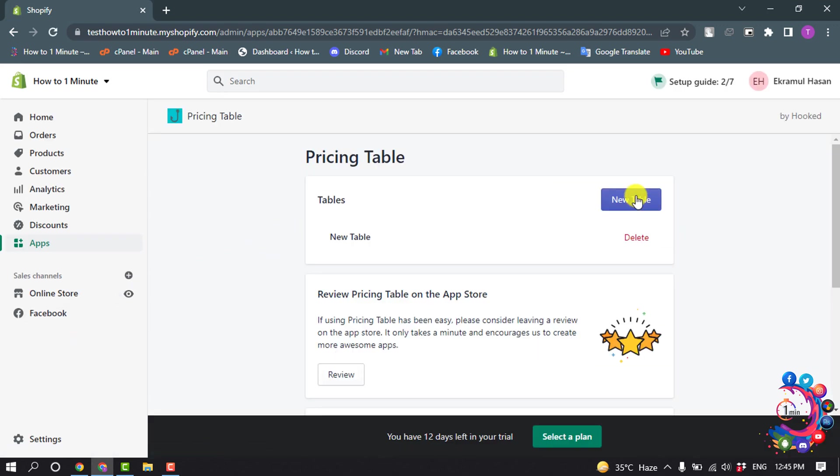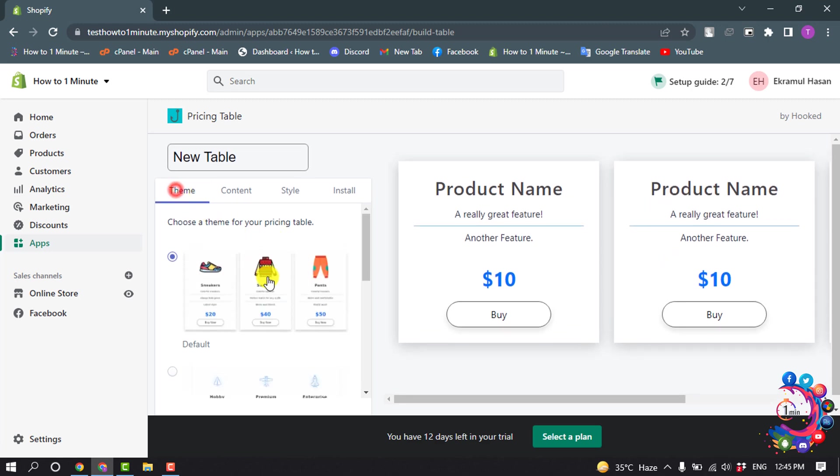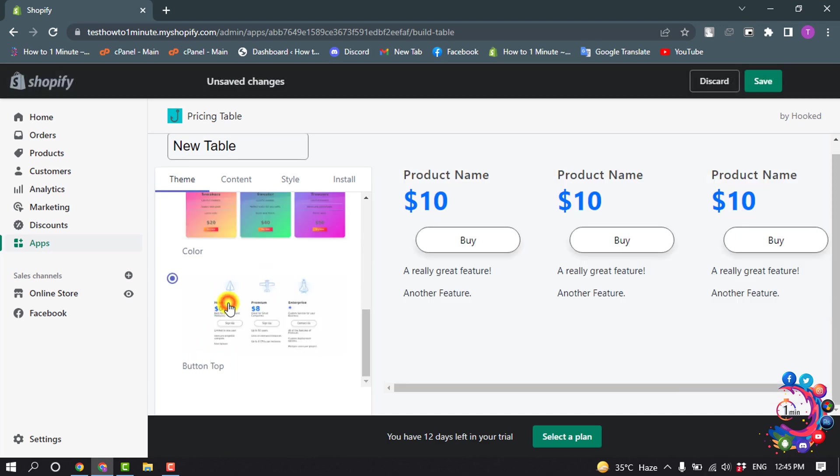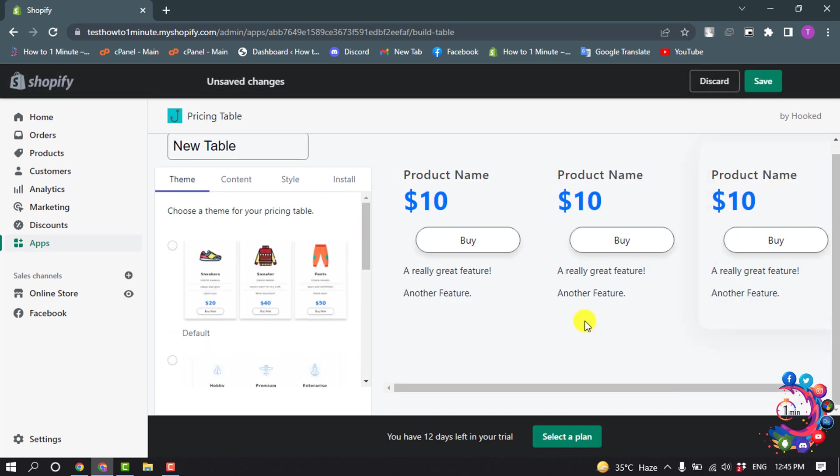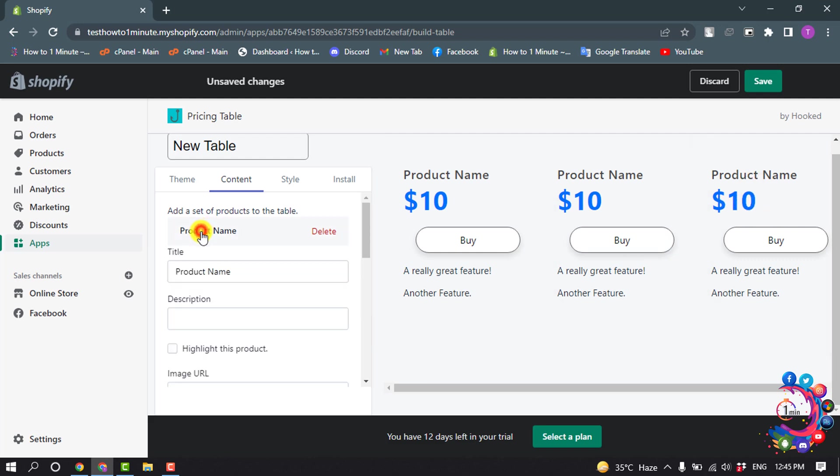Click on new table and select theme. Now I'm going to select this table from here. To change the content from the table, click on content. This is the first category, this is the second middle one, and this is the last one. So I'm going to select here first category.